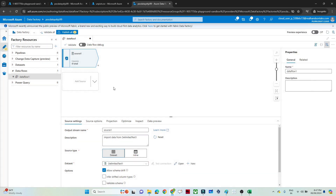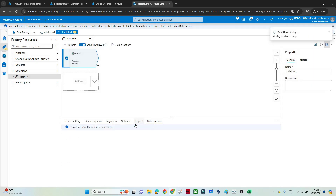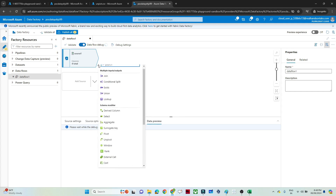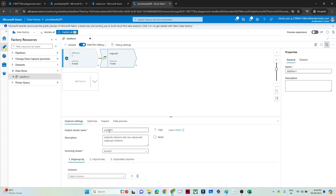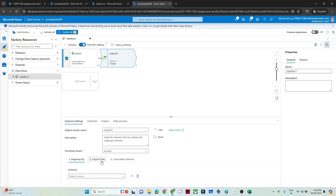Now the file is available. To preview it, open the Data Flow Debug option and check Data Preview — it will be available once the cluster starts. Now let's see how to perform the unpivot transformation. Click on the plus button and you will see the Unpivot option — click on that. In the unpivot options we get: Ungroup By, Unpivot Key, and Unpivot Column. Looking at our data, the Ungroup By values will be the columns that stay as-is: ID and Department.